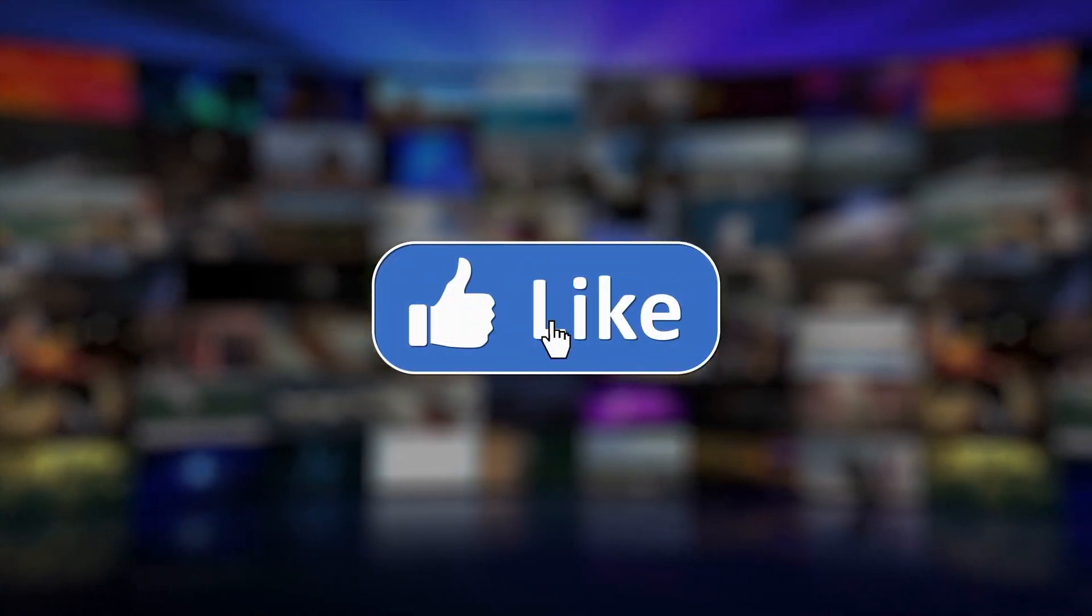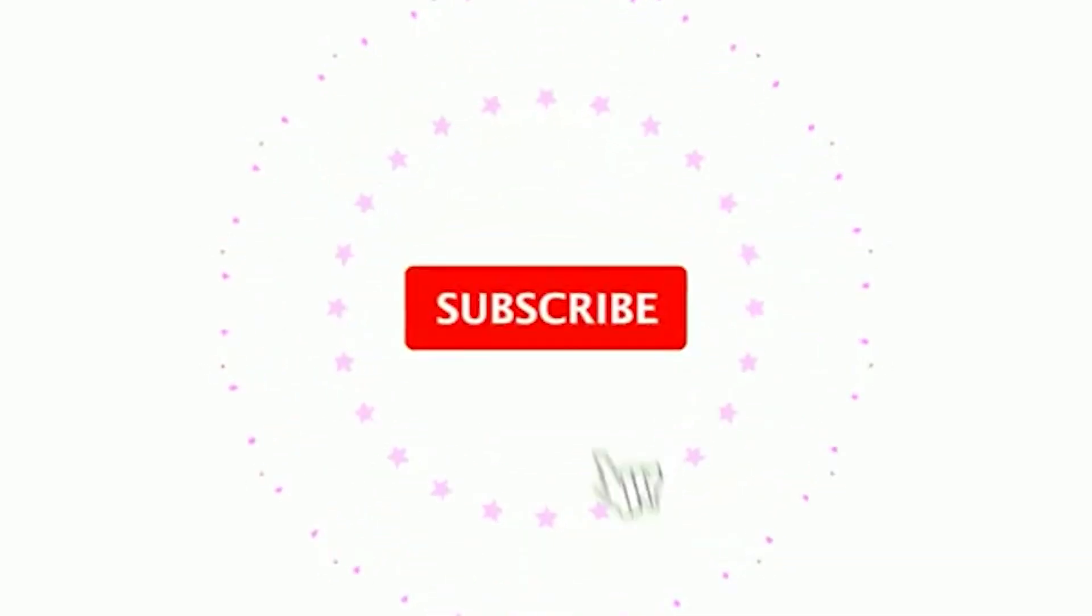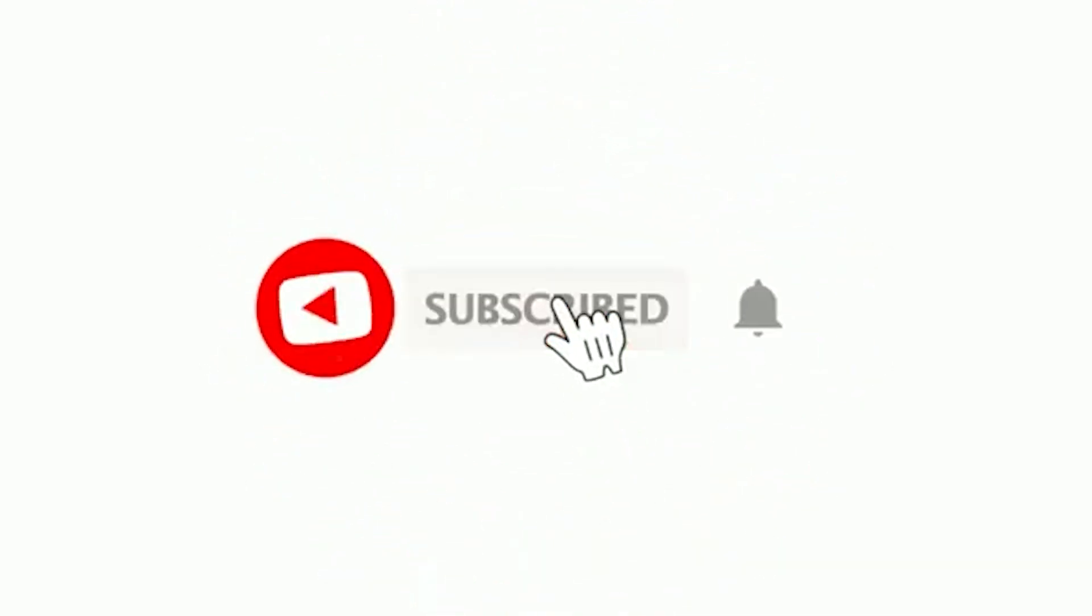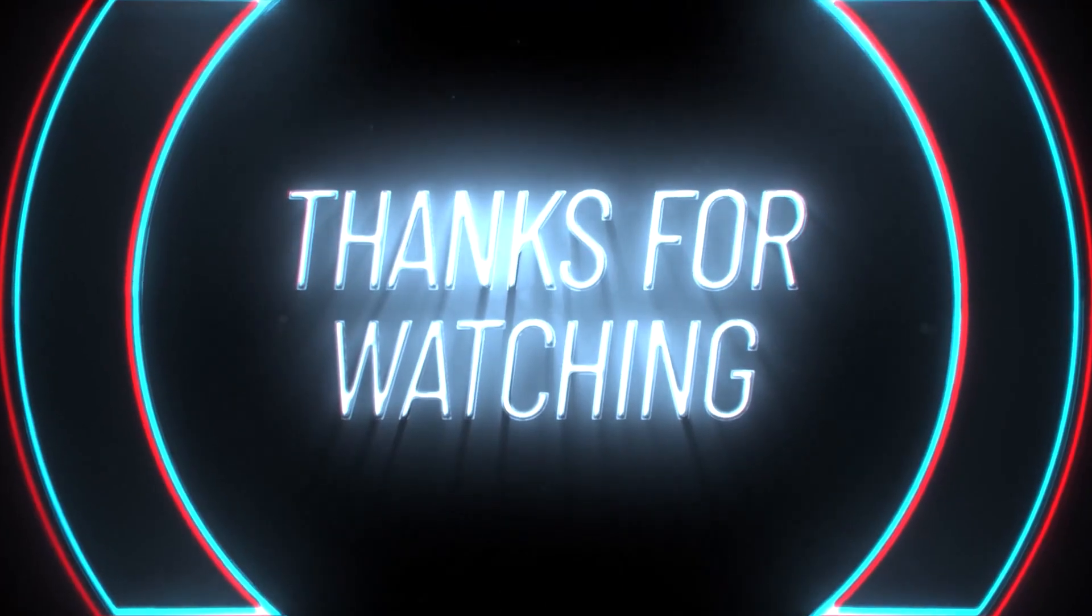If you want to stay updated on Google's next breakthrough, make sure to like this video, subscribe to the channel, and turn on notifications. Thanks for watching, and we'll see you in the next one.